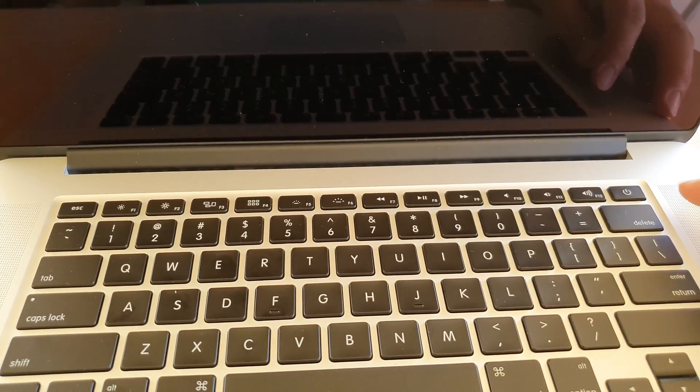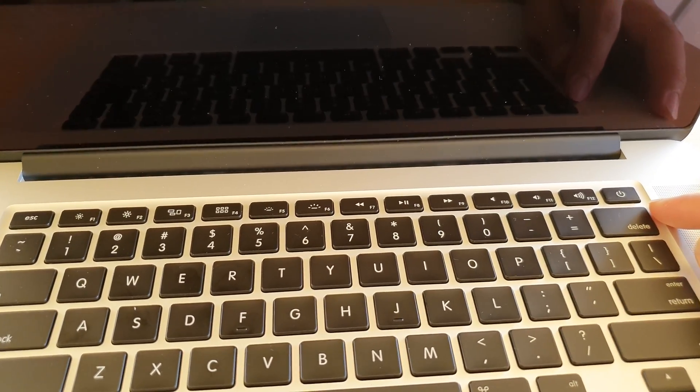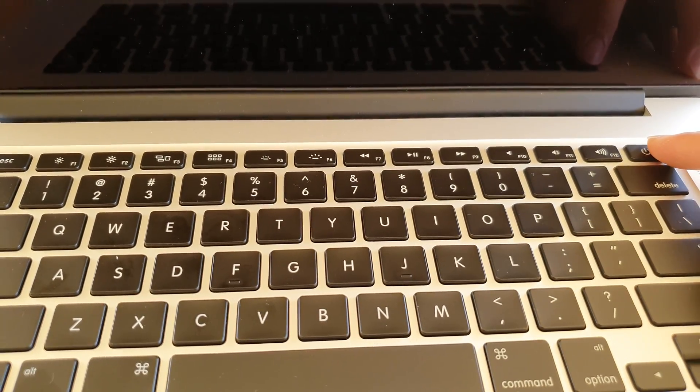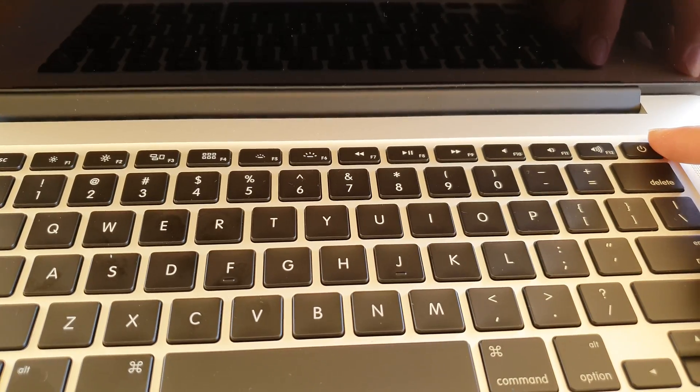Hi, in this video we're going to take a look at how you can turn on your MacBook Pro or turn it off.